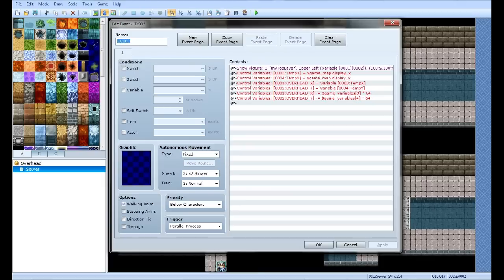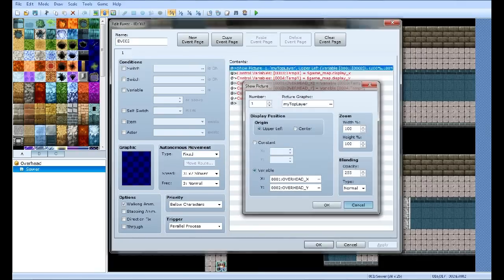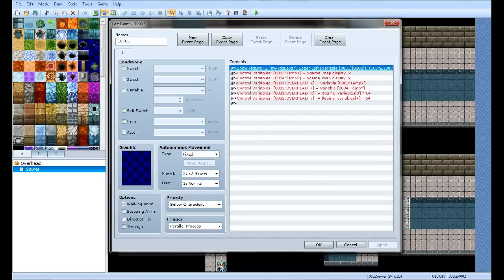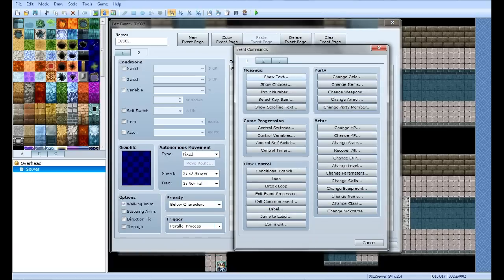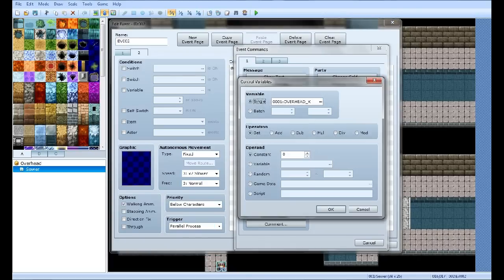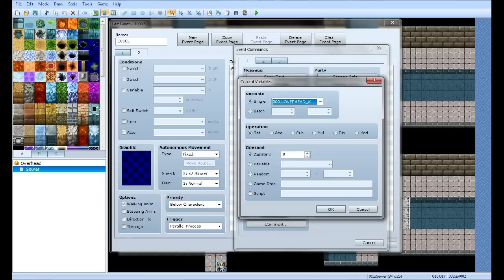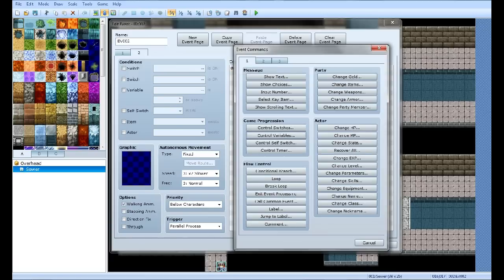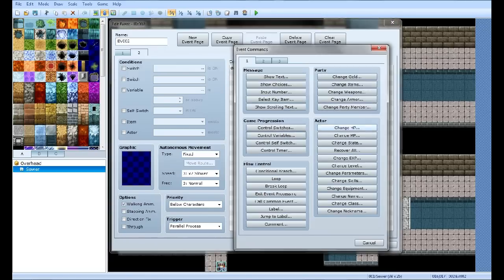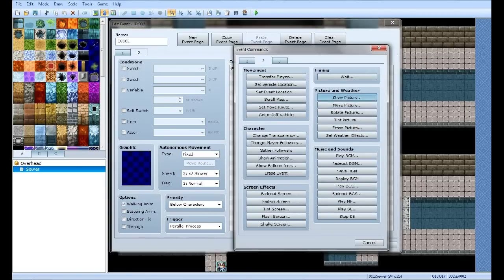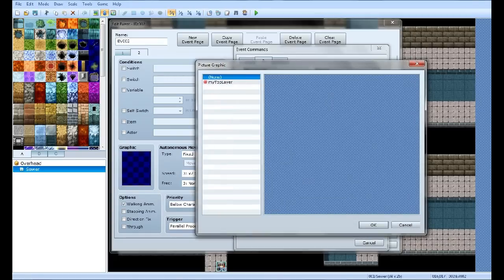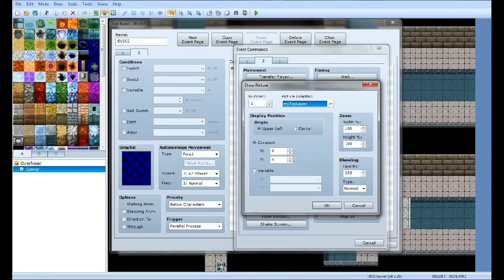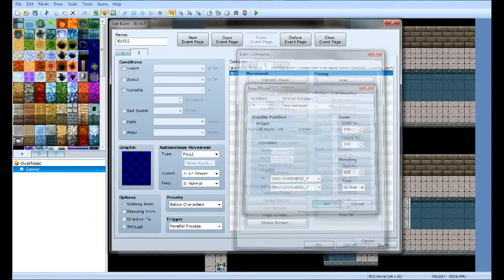Now you want to have an event. I'll go over this. Don't worry, I know it looks confusing. I'll go over everything I did. First, I showed the picture. But you know what, I'm just going to redo this in a different page. Make sure you have a parallel process. Now you want to control variables. You want to make four variables: Overhead X, Overhead Y, Temp X, and Temp Y. Show picture, the picture that you had, equal to variables Overhead X and Overhead Y. And now you want to click OK.